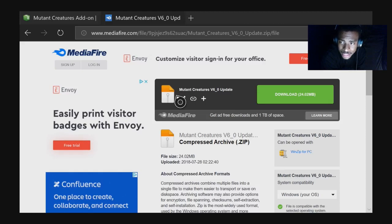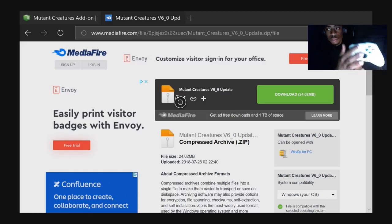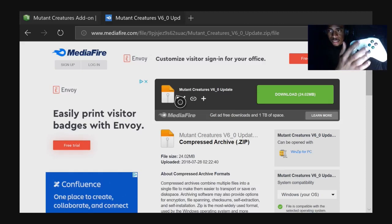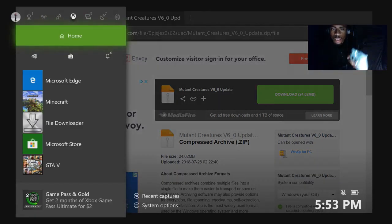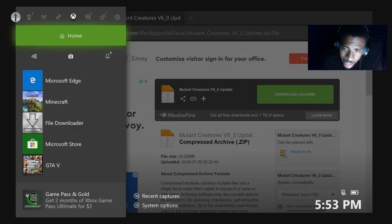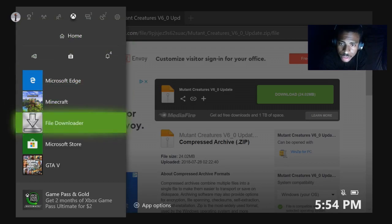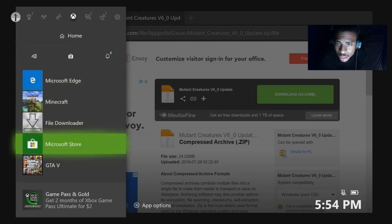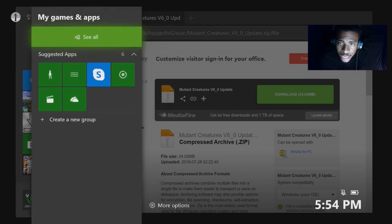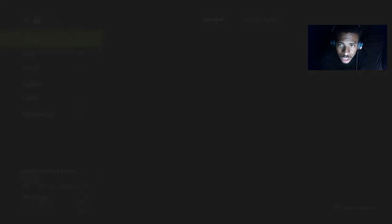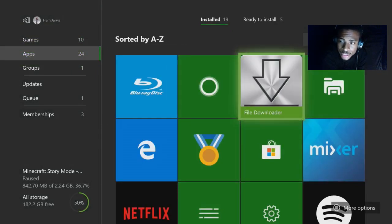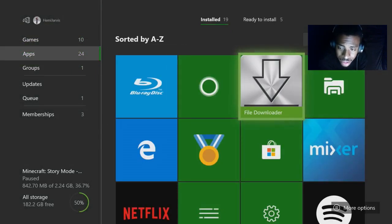Now once you copy this link, all you have to do is click the middle button of your Xbox controller again, and then go back into File Downloader. It should be right there, but if it's not, just go to My Games and Apps, See All, scroll down to Apps, and there it is — File Downloader.